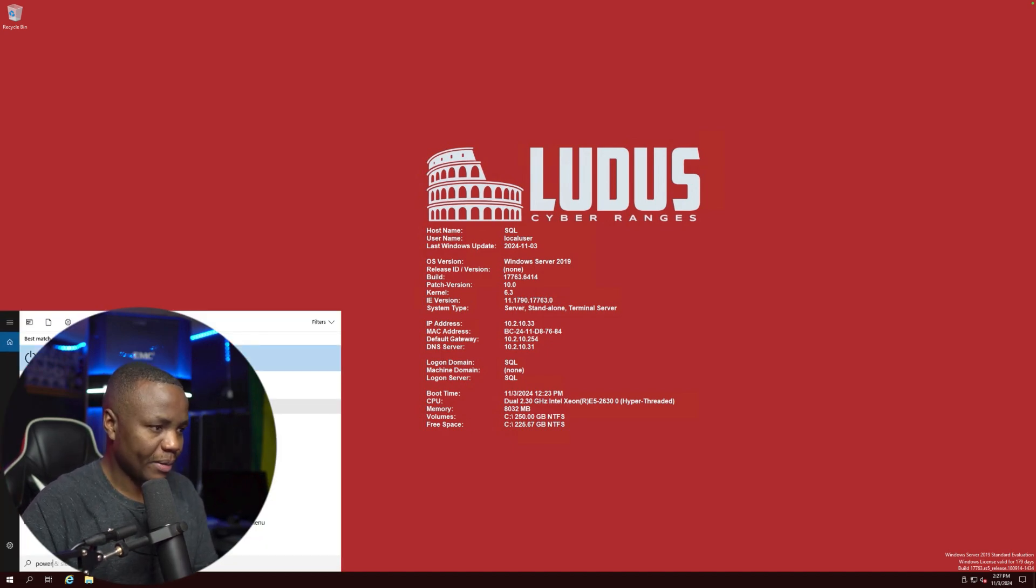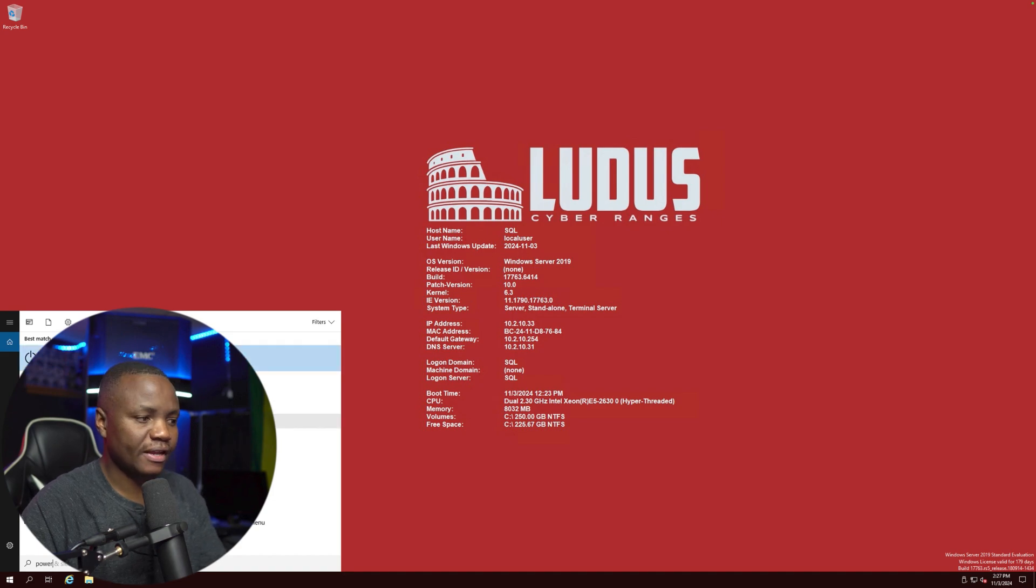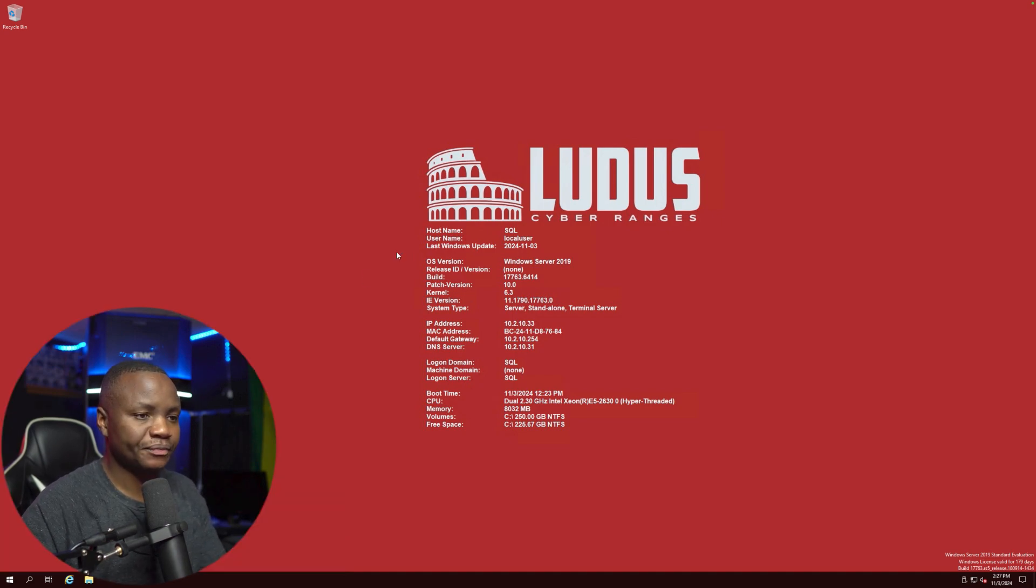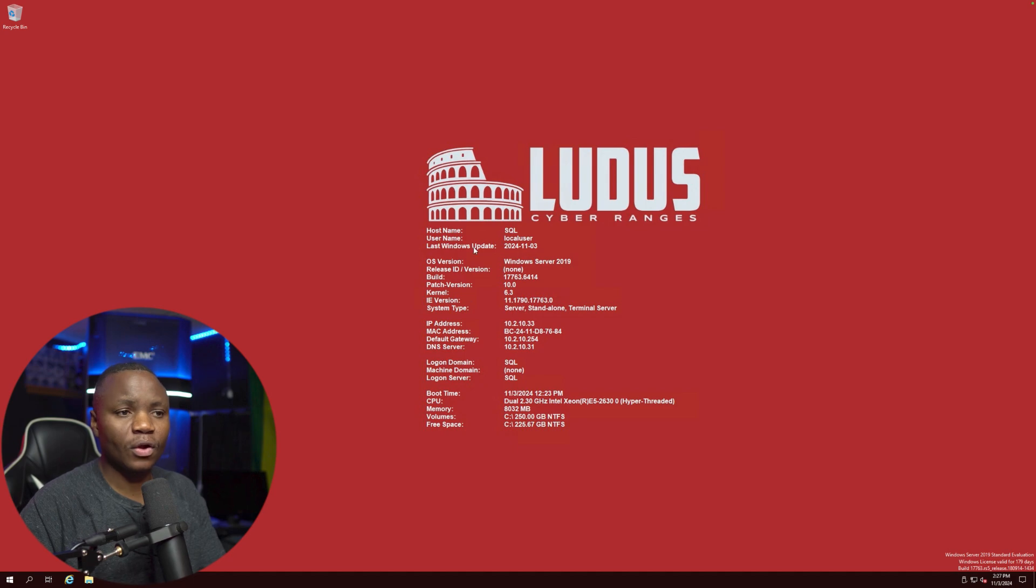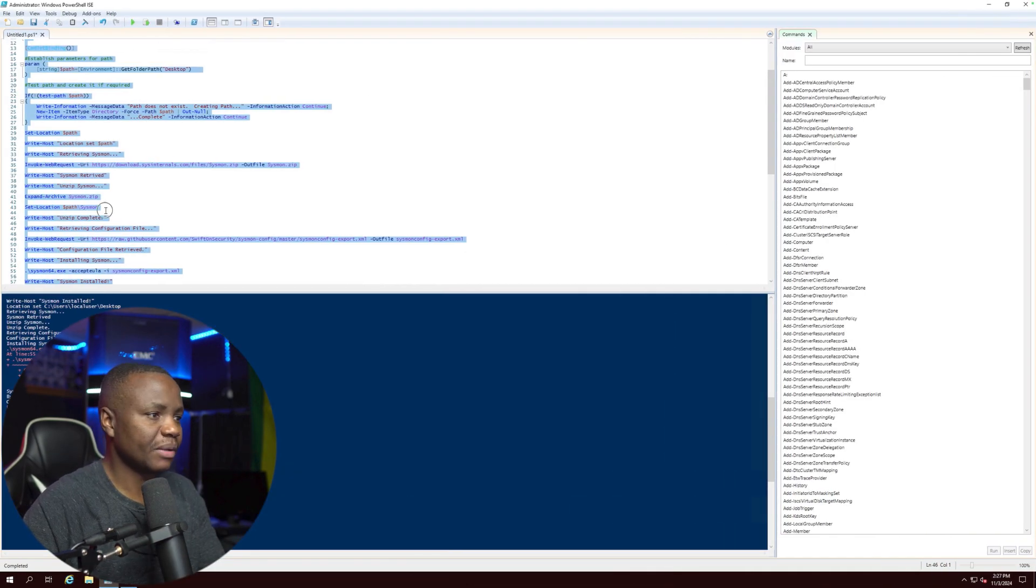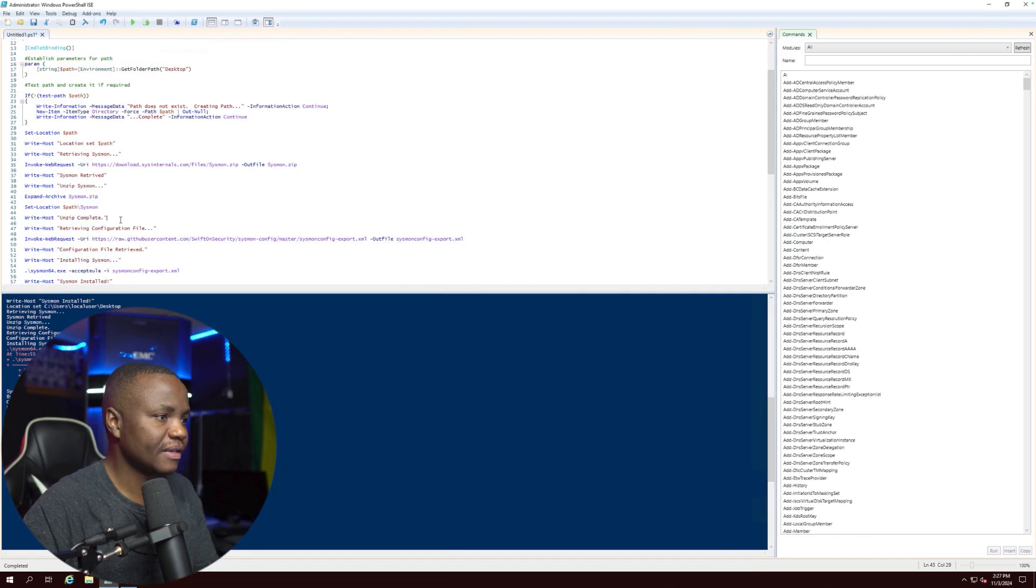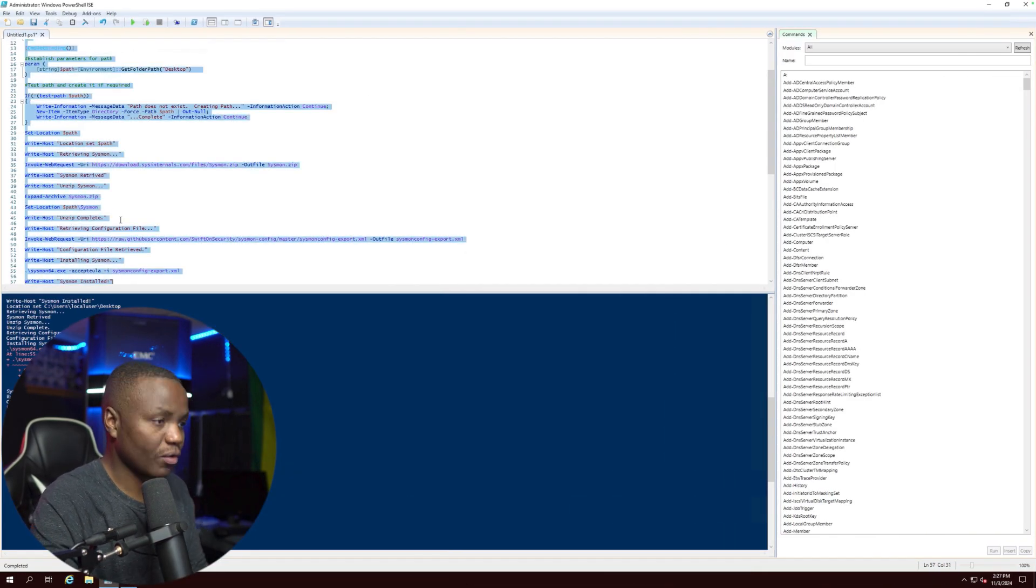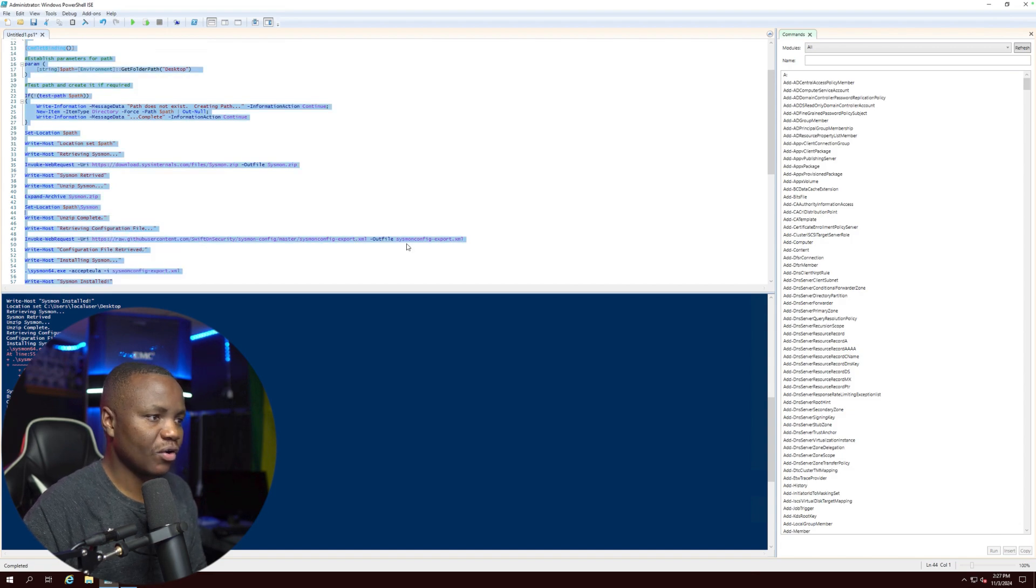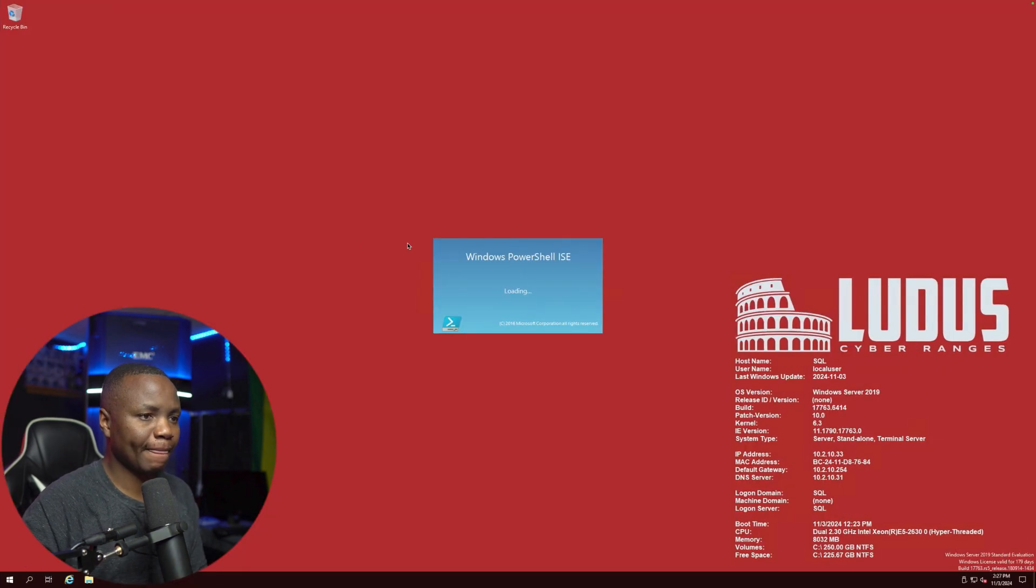Again, open PowerShell. I like to open PowerShell ISE. And then once it loads, copy and paste the script the same way that we did. Command O, I like to right click so I can do a copy. Yes, PowerShell loading.